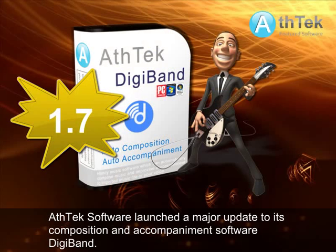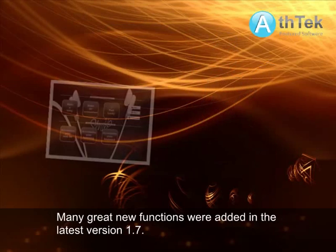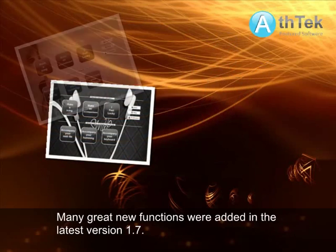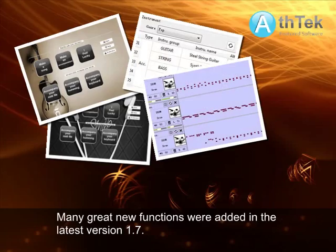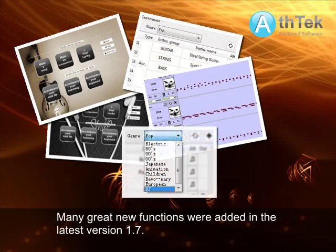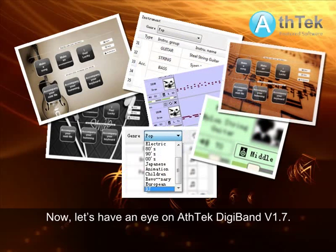Techsoftware launched a major update to its composition and accompaniment software. Many great new functions were added in the latest version 1.7. Now, let's have an eye on STAB Digiband V1.7.